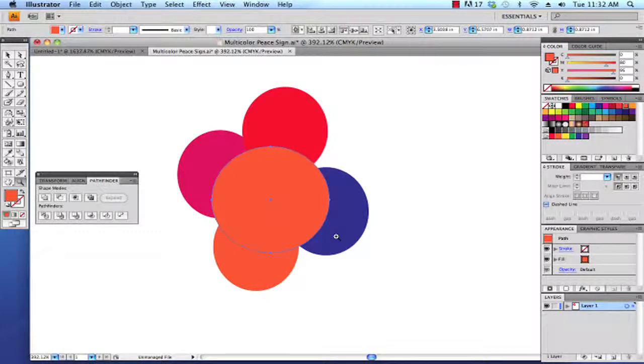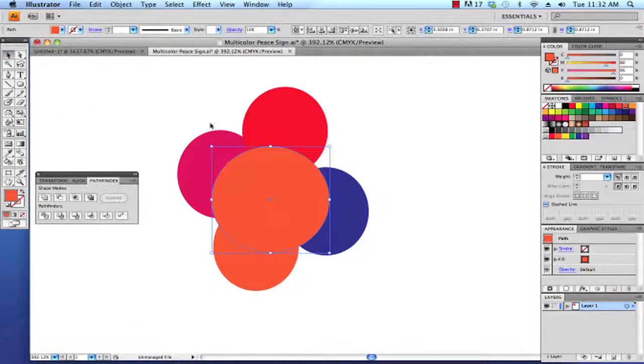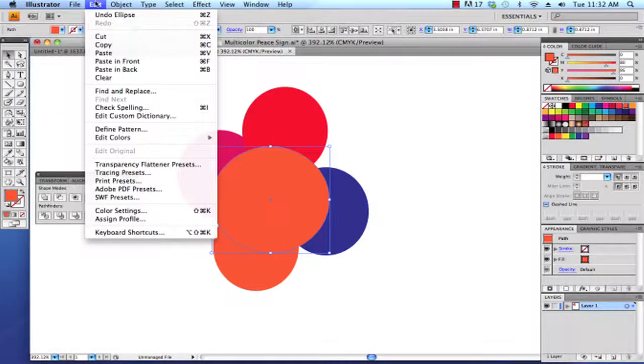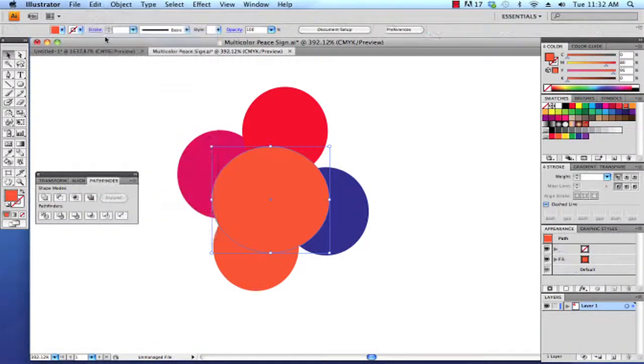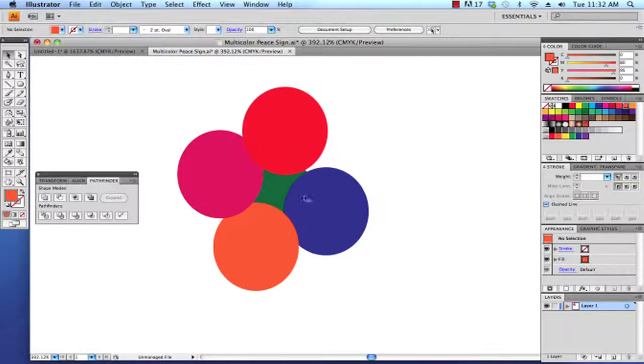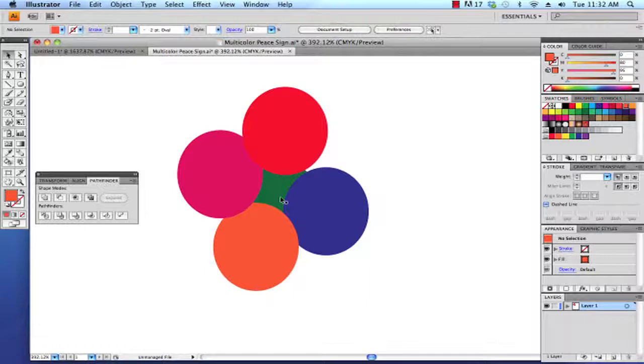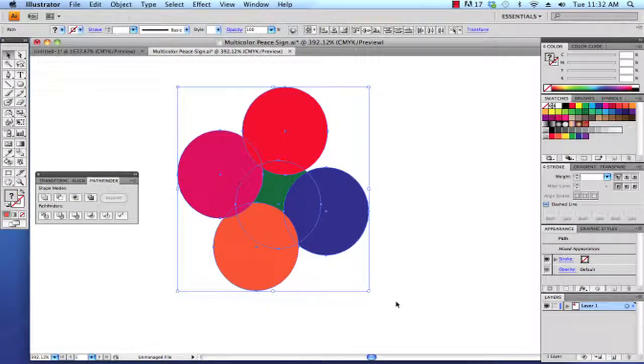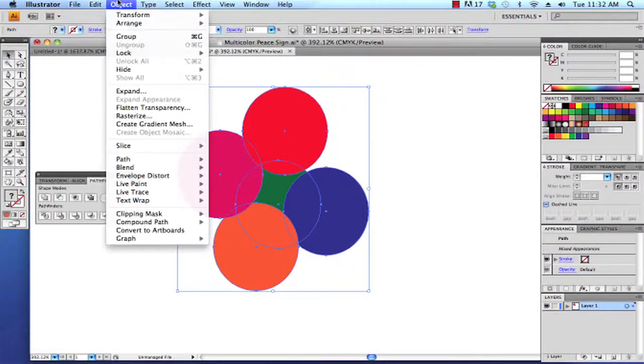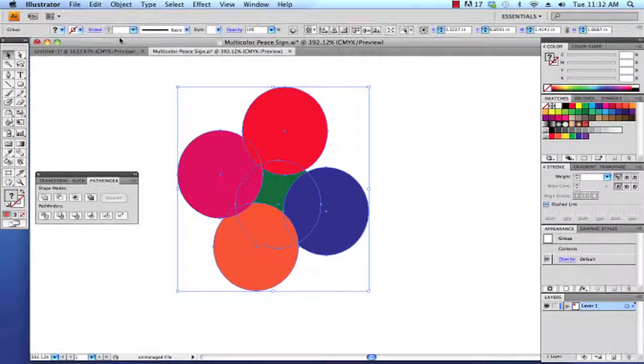So select the selection tool and I'm going to go Edit > Cut to cut the containing object, and that's going to cut it and put it into the computer's memory or the pasteboard if you will. And then I'm going to click and drag to select all these shapes and go Object > Group.